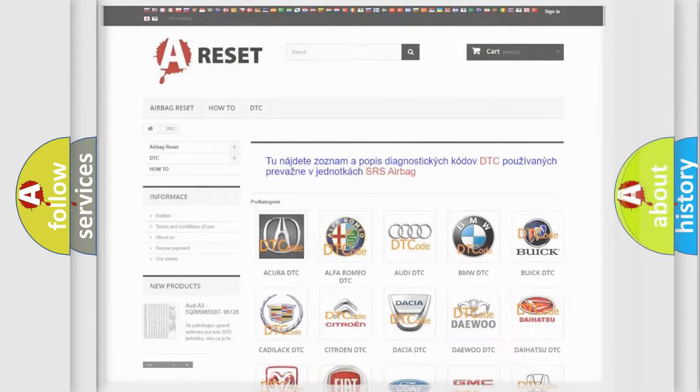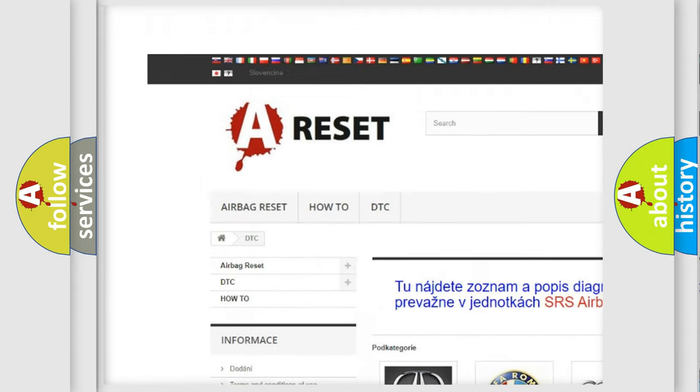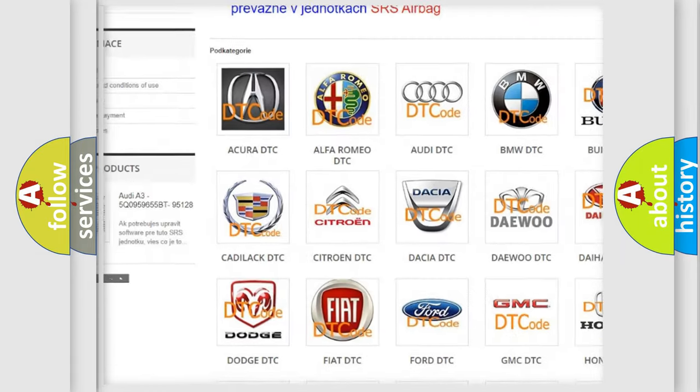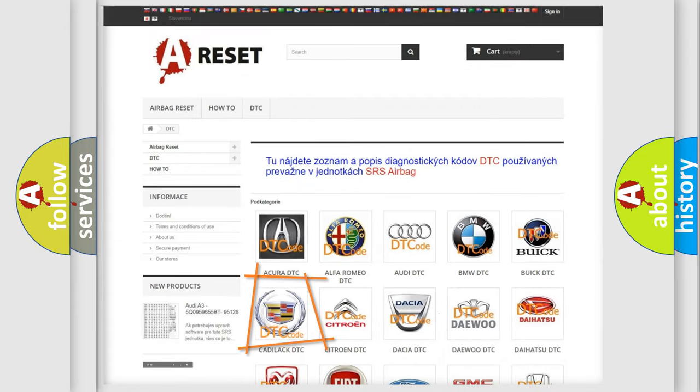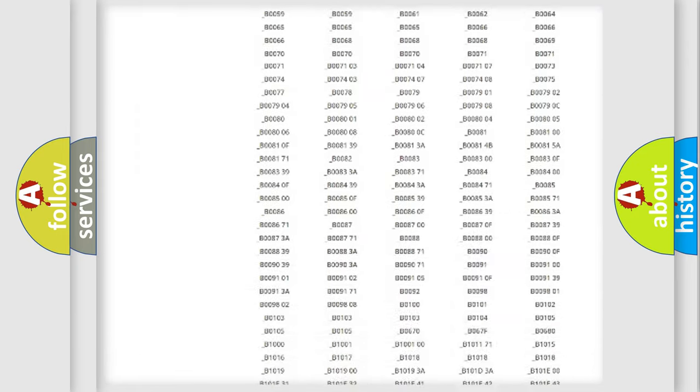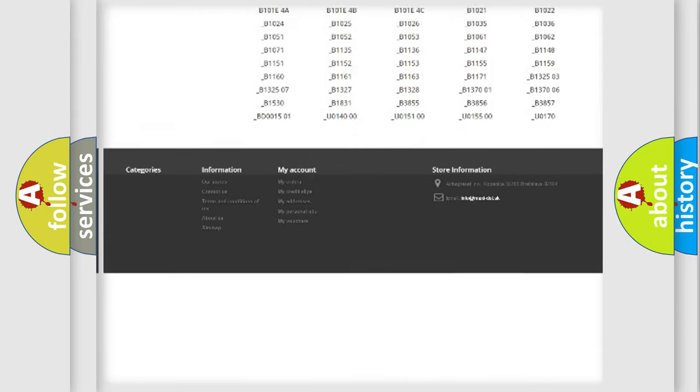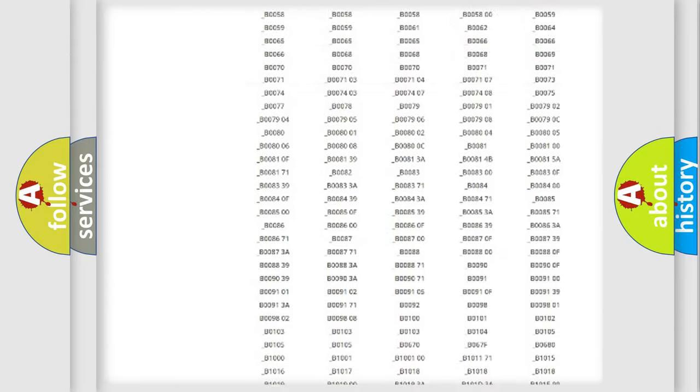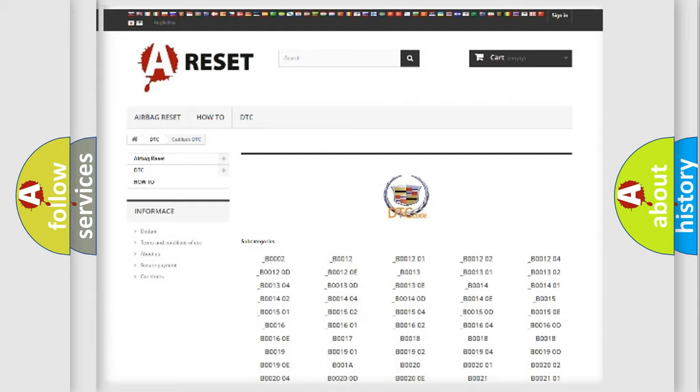Our website airbagreset.sk produces useful videos for you. You do not have to go through the OBD2 protocol anymore to know how to troubleshoot any car breakdown. You will find all the diagnostic codes that can be diagnosed in Cadillac vehicles and many other useful things.